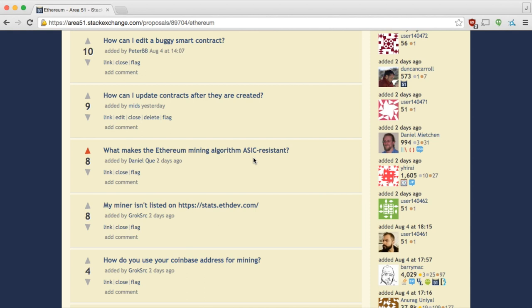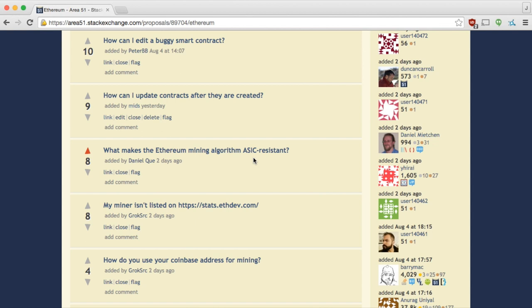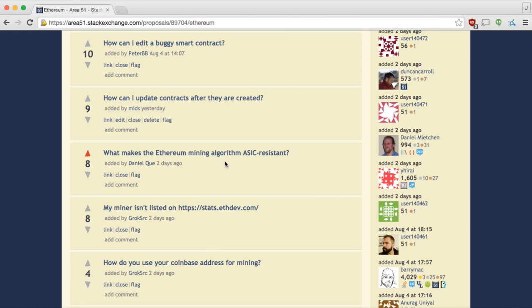My miner isn't listening on stats.ethdev.com. You need to run a specific, the Ethereum net stats client. I believe the instructions for doing that are on the forums. So you should just follow that information and then you should be good to go. How do you use your Coinbase address for mining? So you can set your Coinbase address in your Ethereum client. And that means that if you mined a block, you would be rewarded for that. And if you don't set it, you don't get rewarded for the block that you just mined. Just set it to an address of your own and you should be good to go. I'm mining right now. Did you set your Coinbase? I don't actually see how to do that in mist.